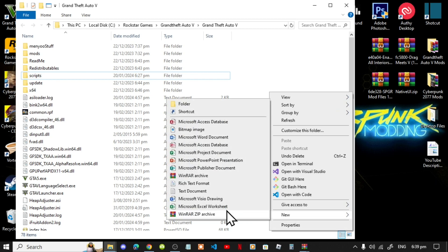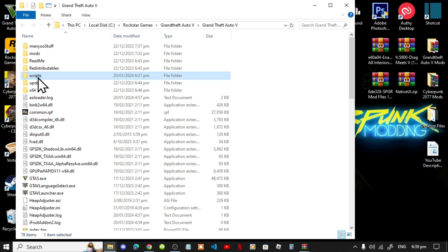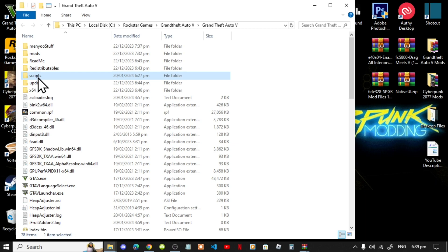Go to Folder and rename that folder 'scripts'. Make sure that you do spell scripts correctly and that it is all lowercase. Open up your scripts folder and now let's begin.